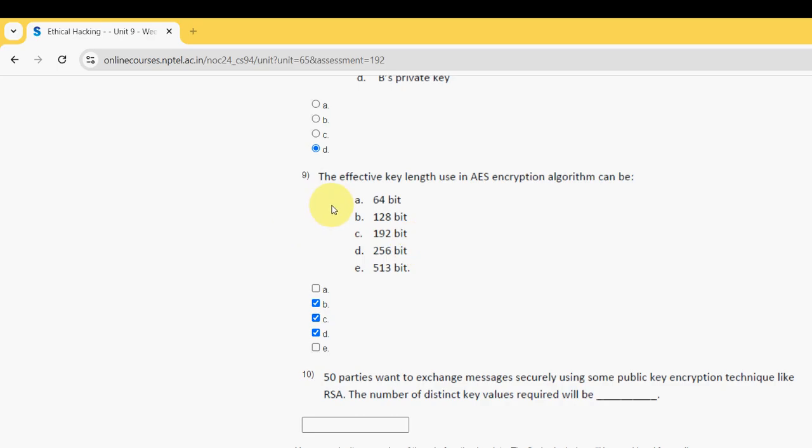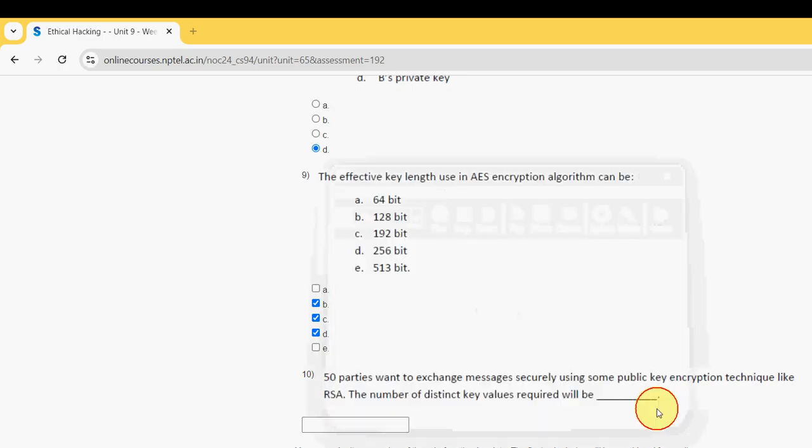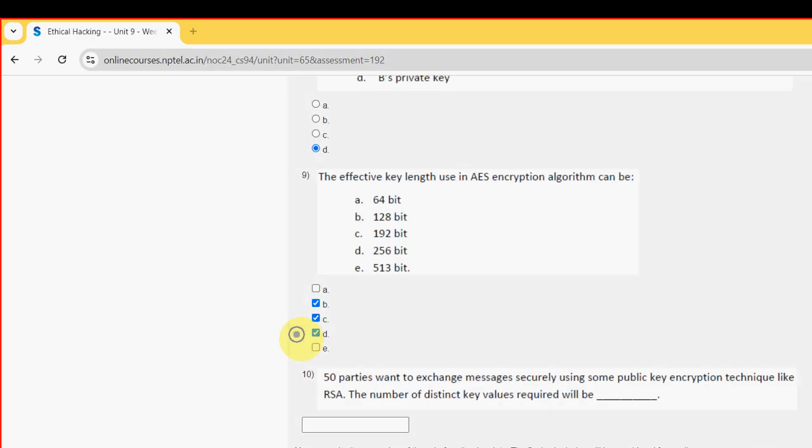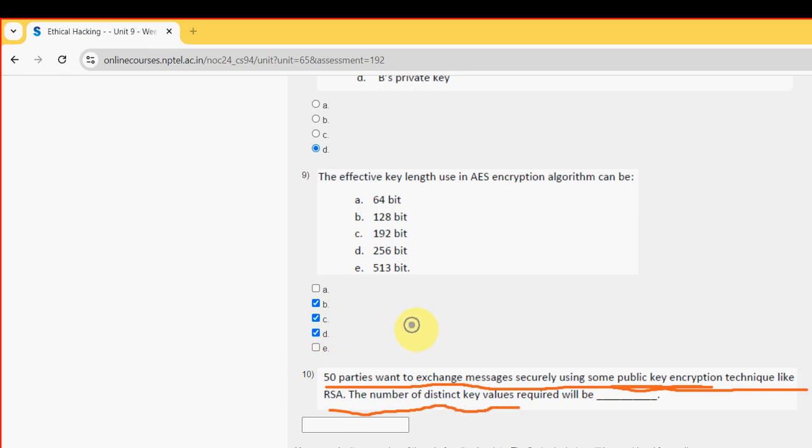And moving on to the final question of the assignment that is 10th one. 50 parties want to exchange messages securely using some public key encryption technique like RSA. The number of distinct key values required will be. So 50 parties.